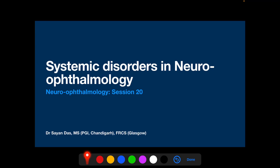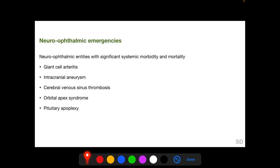In this session we are going to discuss selected systemic disorders in neuro-ophthalmology which we have not discussed comprehensively in previous sessions. We will start with a list of diseases which should be considered neuro-ophthalmic emergencies and managed urgently. They include giant cell arteritis, intracranial aneurysm, cerebral venous sinus thrombosis, orbital apex syndrome, and pituitary apoplexy.